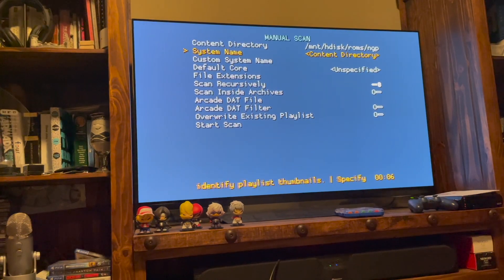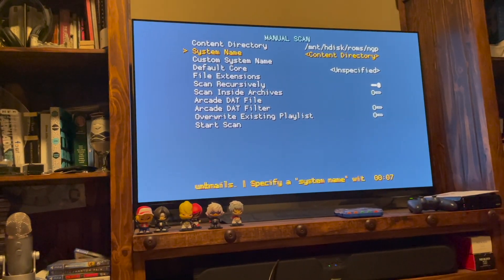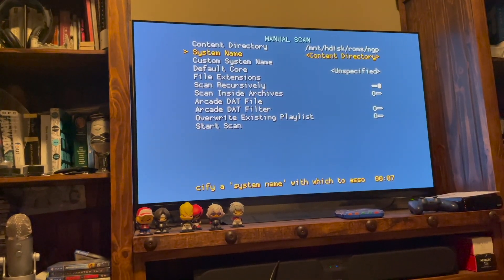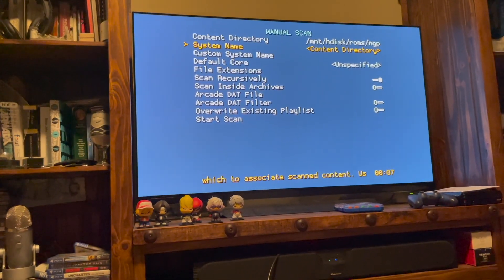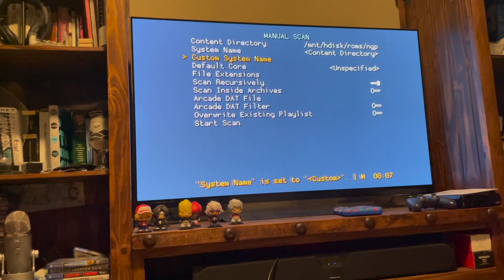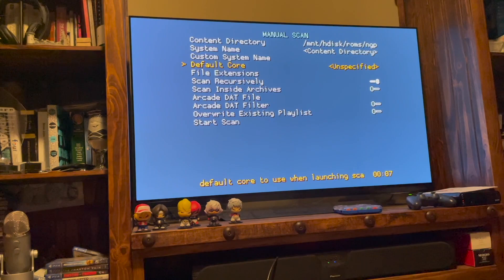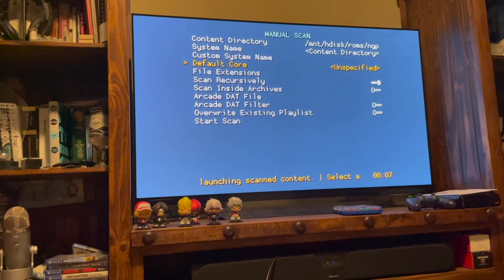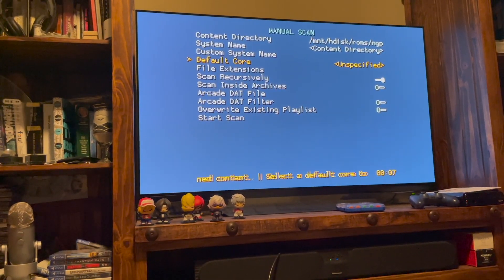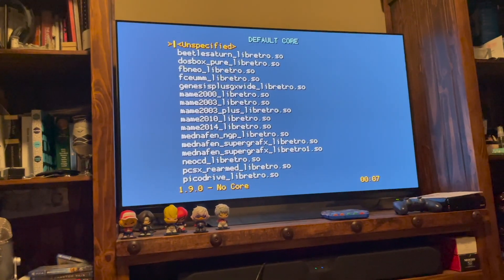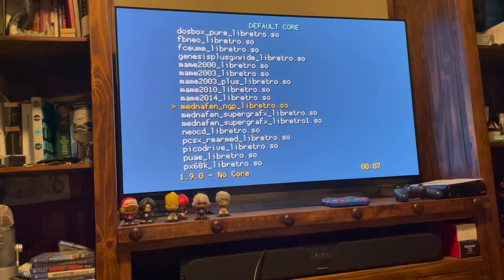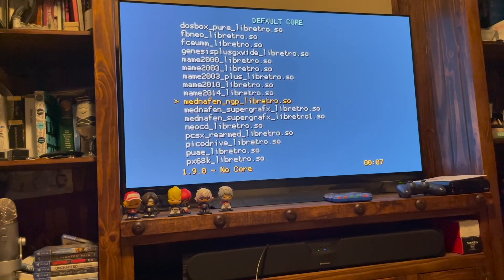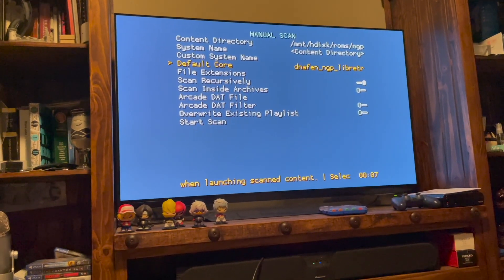It's matching whatever the directory is. So if your directory was called Neo Geo Pocket Color Extreme Love Love Happy Time, then your system name will be called Neo Geo Pocket Extreme Love Love Happy Time. You can do a custom system name if you wanted to do that. Now here's an important piece too, the default core. So this is going to be the core that you're going to use to run all of those games. So I do have a default core. So for Neo Geo Pocket, I'm going to use this Mednafin NGP Libretro right there.